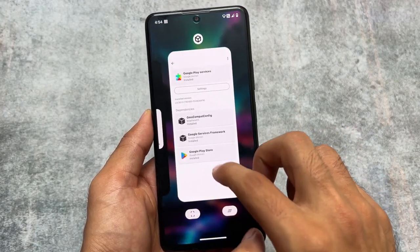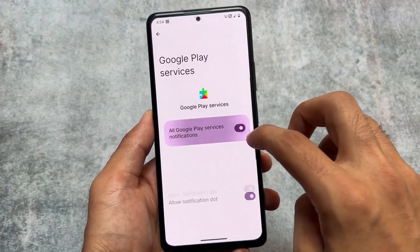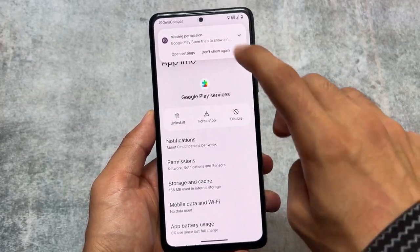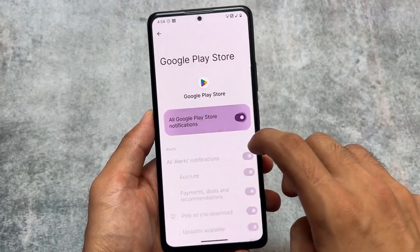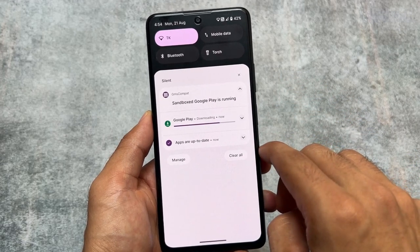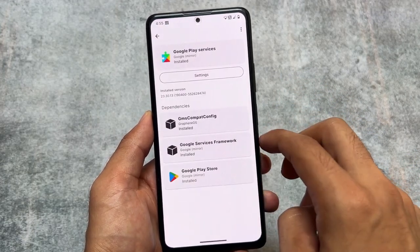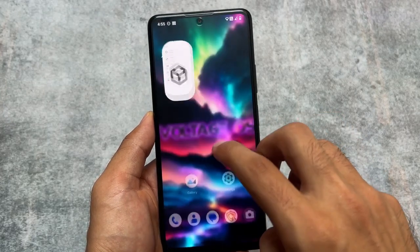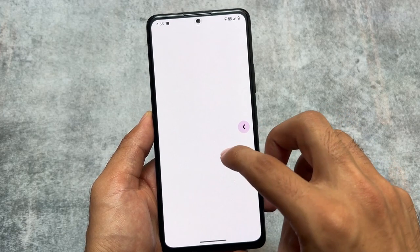I'm taking VoltageOS as an example, but you can use any other custom ROM that supports GMS Compat by default. Simply grant all the required permissions, because these permissions are necessary. Notification permissions and others are there. As you can see, Google Play is now downloading its update — everything is there. We've installed Google apps, though they're not installed in the traditional way.